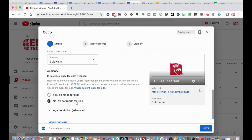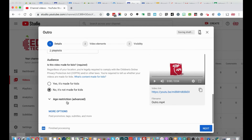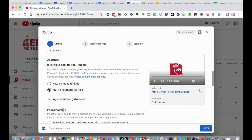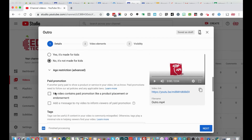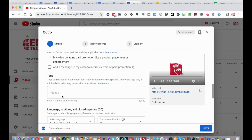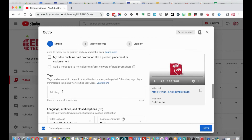This video is not made for kids. If you select 'More Options,' you can skip paid promotion settings for education purposes. You can add tags, which are further metadata for searchability. Typically we add tags like 'Albuquerque Public Schools,' 'APS,' 'educational technology,' 'edtech,' and the subject matter such as Google Drive, Docs, Slides, Sites, or Classroom to make the video more discoverable online.